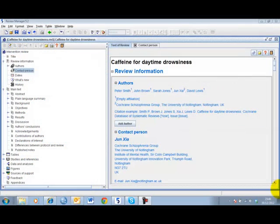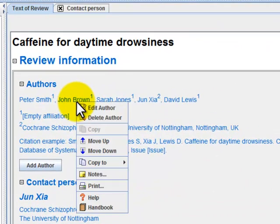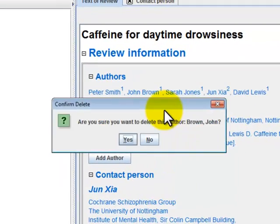To remove an author, simply right-click on the name of the author and select Delete. You will be prompted to confirm Delete.